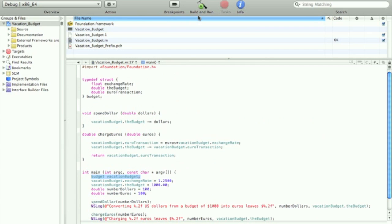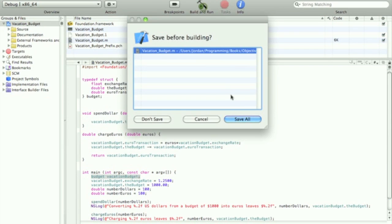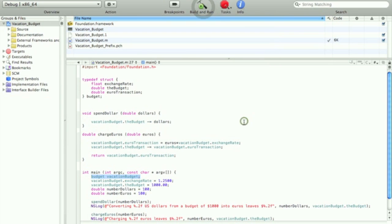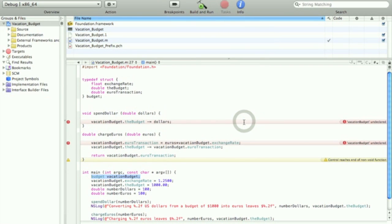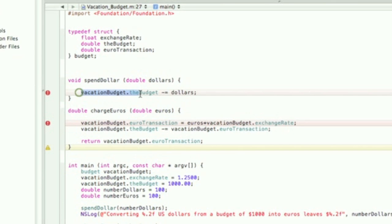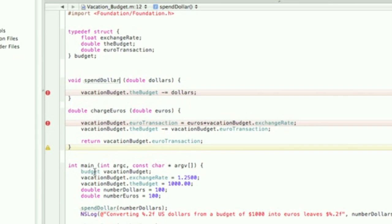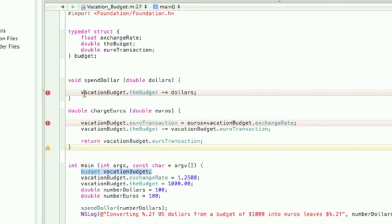Okay here in Xcode I'm just going to move this struct variable right here from the file scope into main. If what I said in the keynote is correct it should get errors when I build and run. So let's see... yes, there are errors and it's because they're undeclared. This function doesn't have access to budget vacation budget because it was declared in main not in this function and it wasn't put in the file scope.